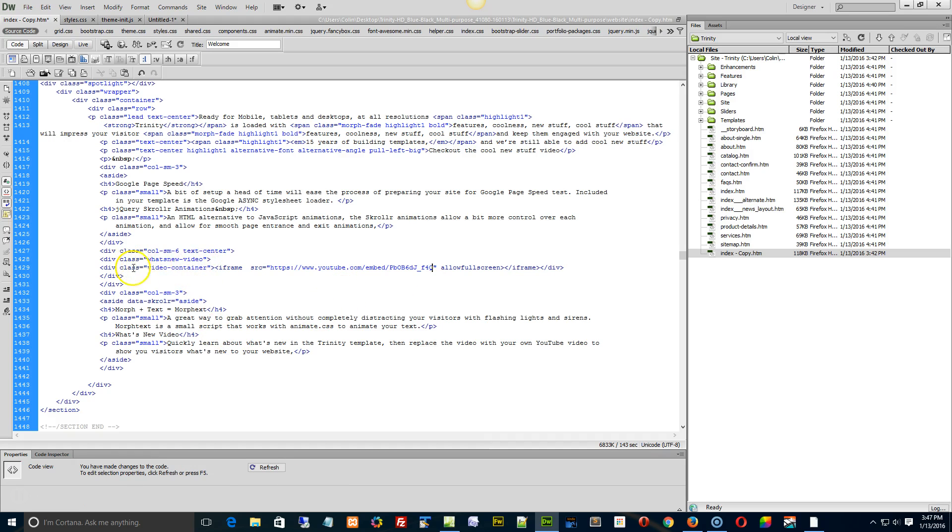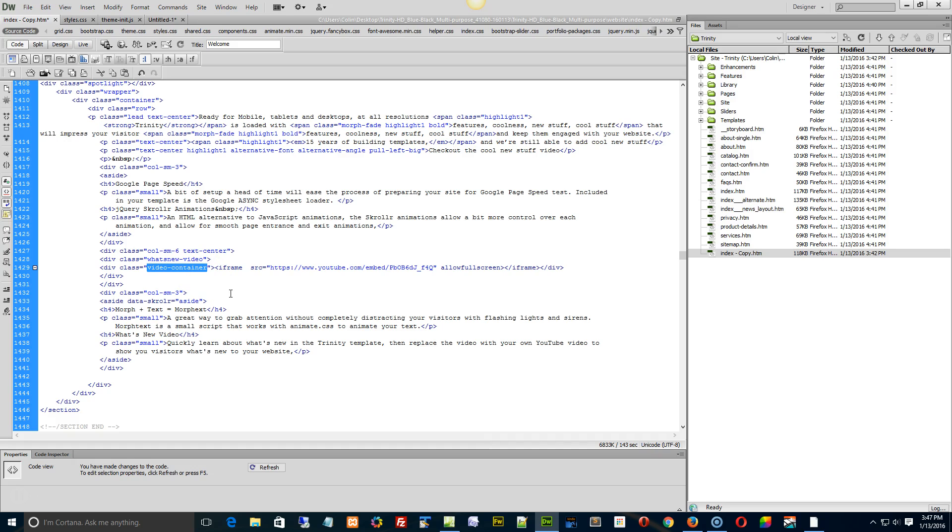Now, we're using a special container here which allows the video to resize on mobile. So I suggest don't do this in design view. Definitely do it in code view, and that way you can keep all the mobile-friendly styles, which is the video container style, keep all that intact so that when you're on a tablet or mobile device,